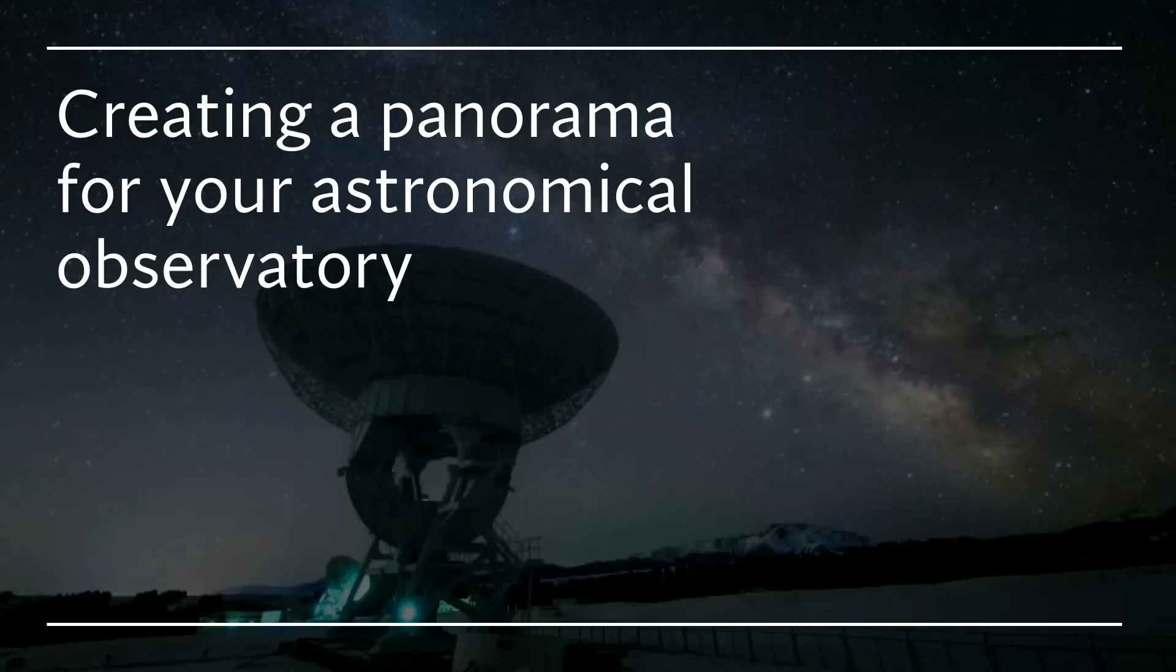Hey everyone and welcome back to another of my tutorials, this time on creating a panorama for the astronomical observatory.